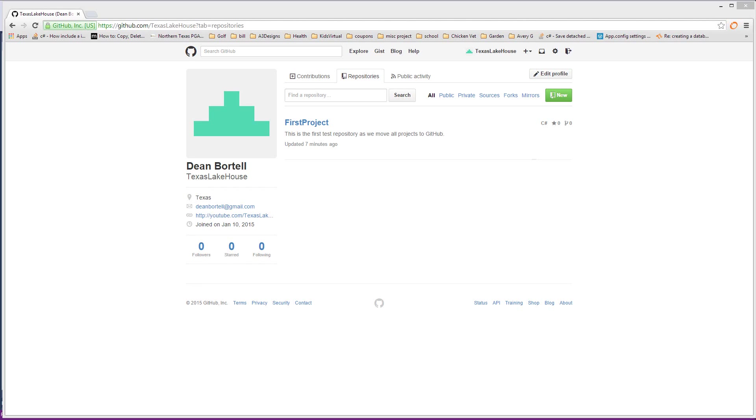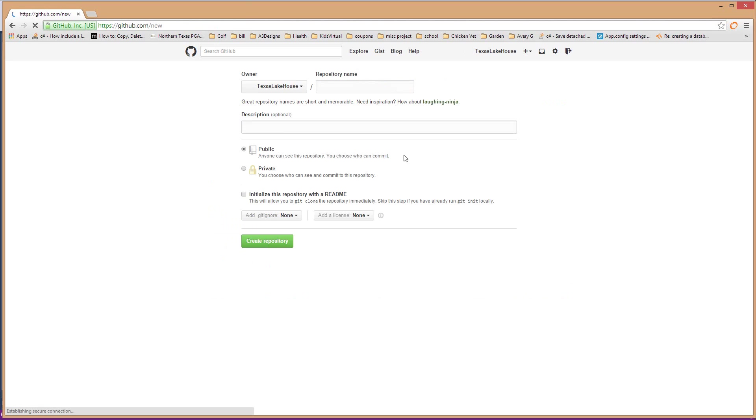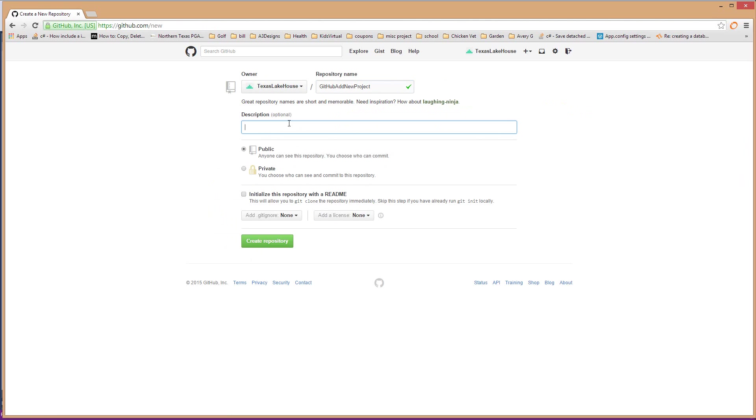So we're going to go ahead and go through here and do it. The first step is always create a project under your repositories in your GitHub account. We're going to create our first one here, we're going to add a repository. Since this is 2015, it's a real video, we're going to call this GitHub add new project.